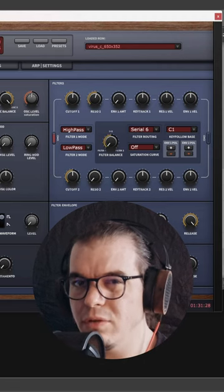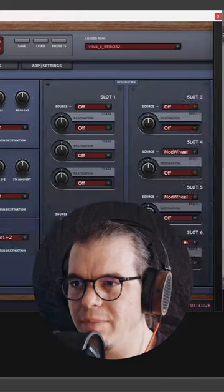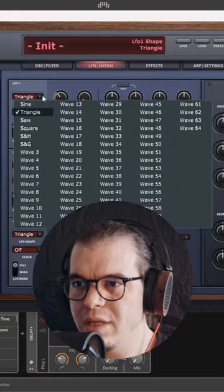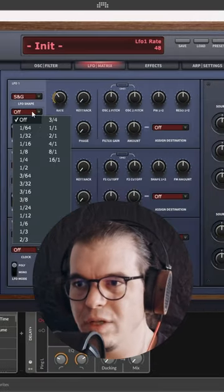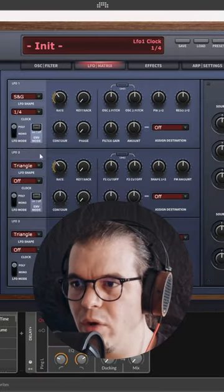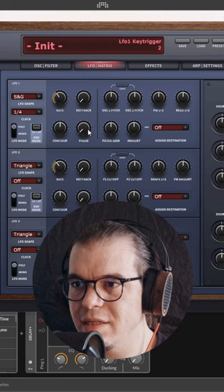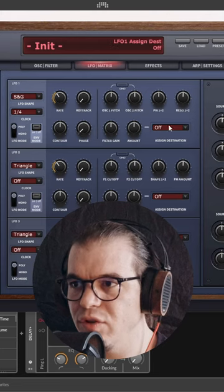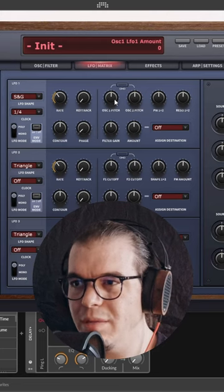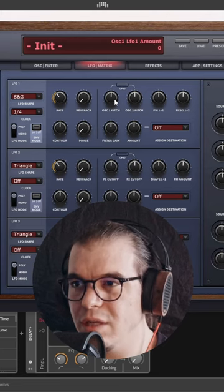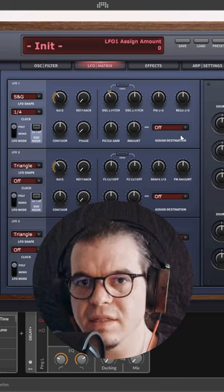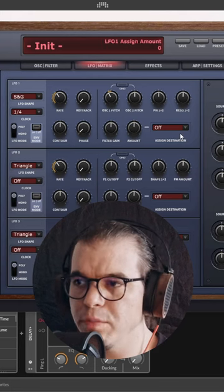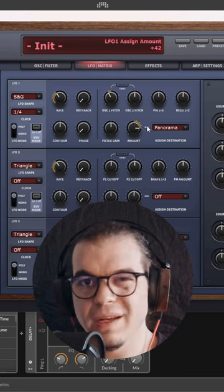Now let's go to the LFOs and this is where the magic happens. LFO number one, set it to sample and glide, set it straight to one and four like this, set its phase to re-trigger. Now make it modulate the pitch of the first oscillator, minus 12 semitones and set its assigned destination to panning. Modulate it something like this.